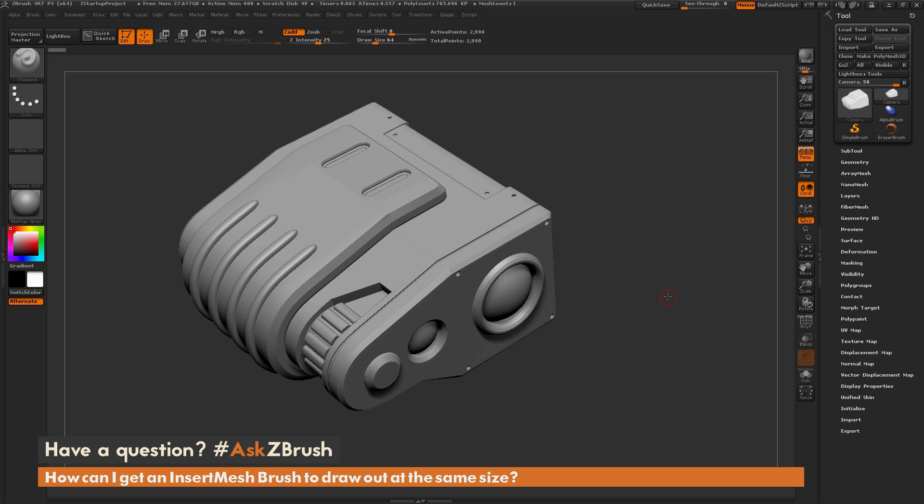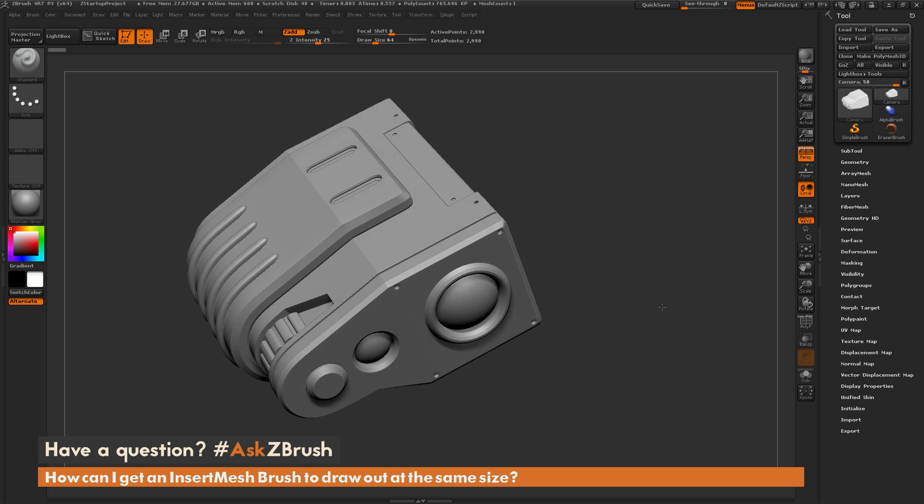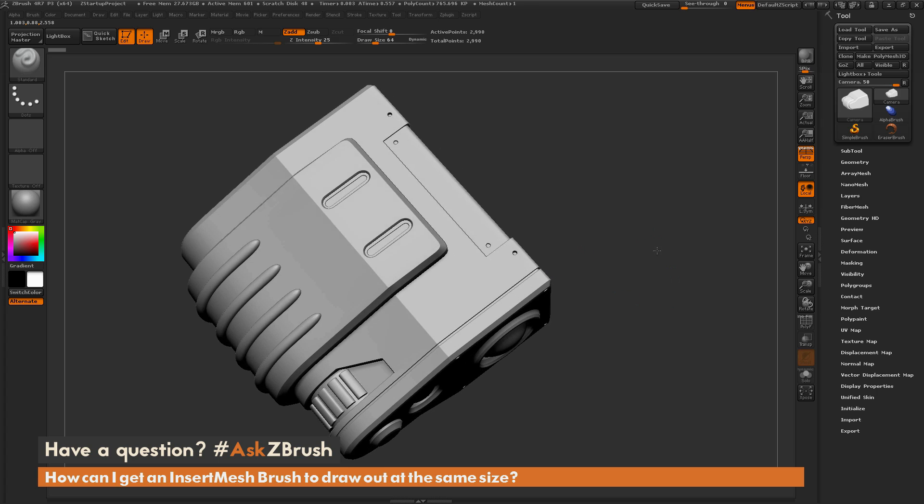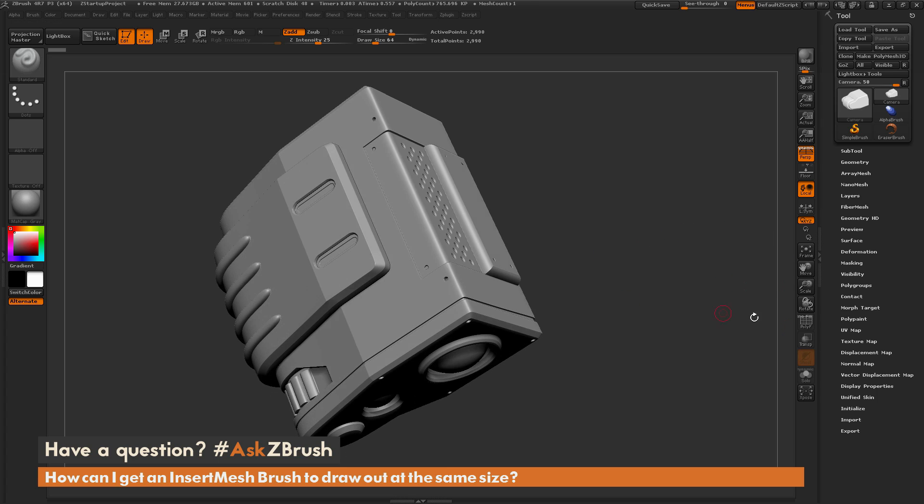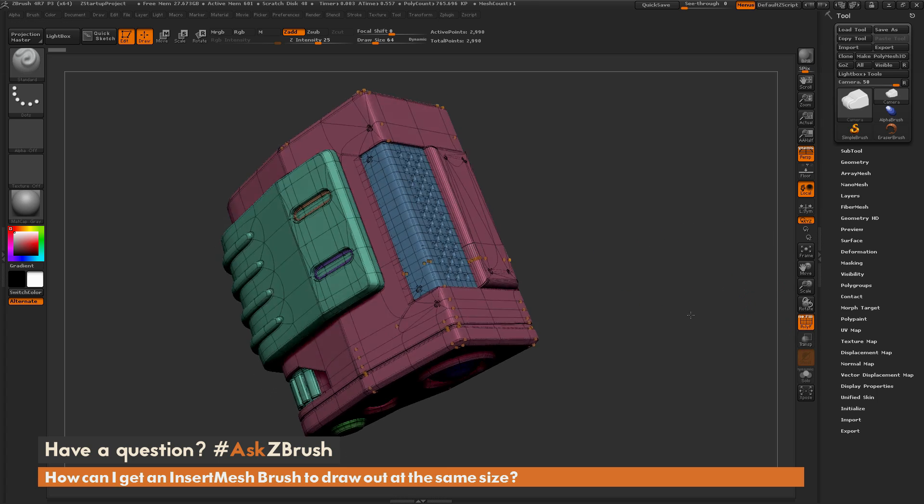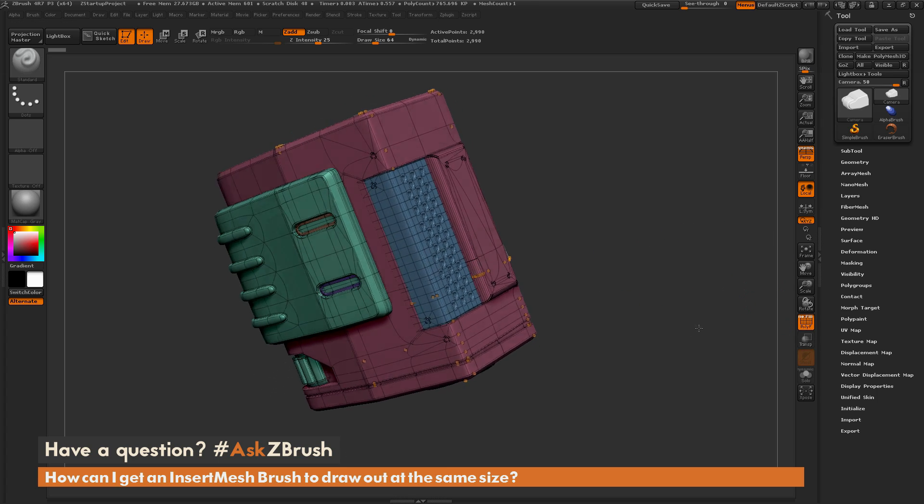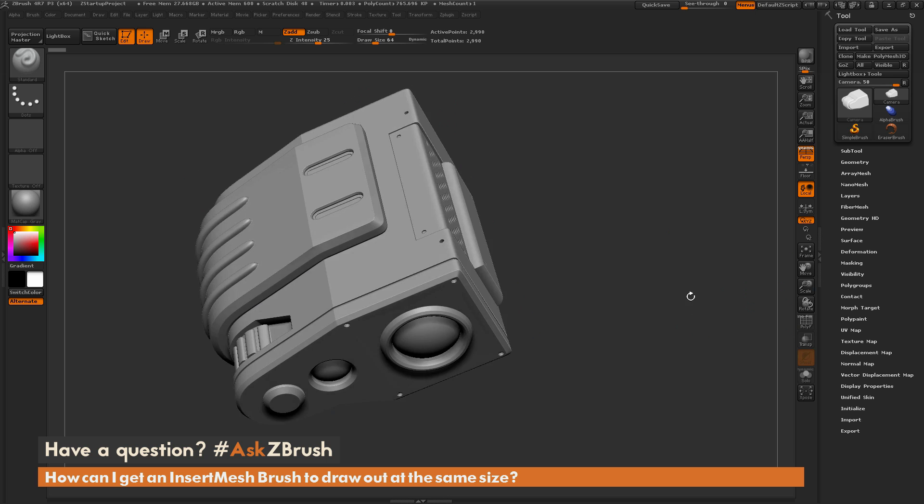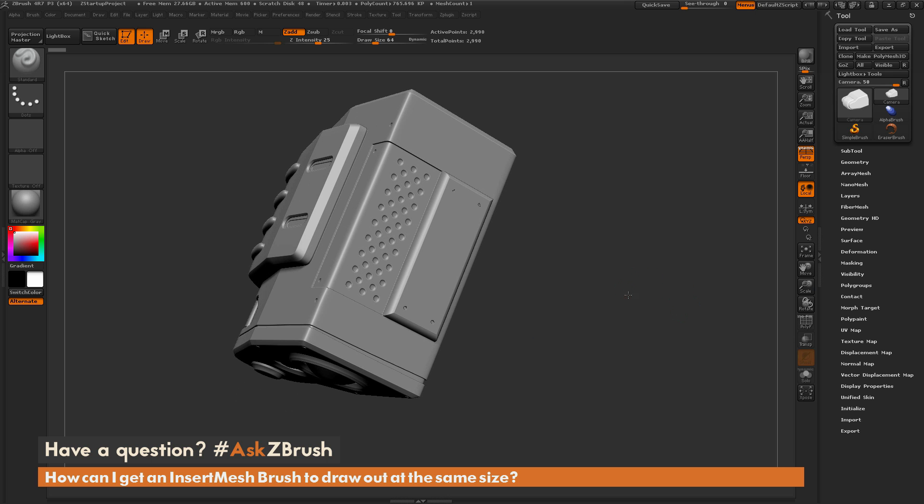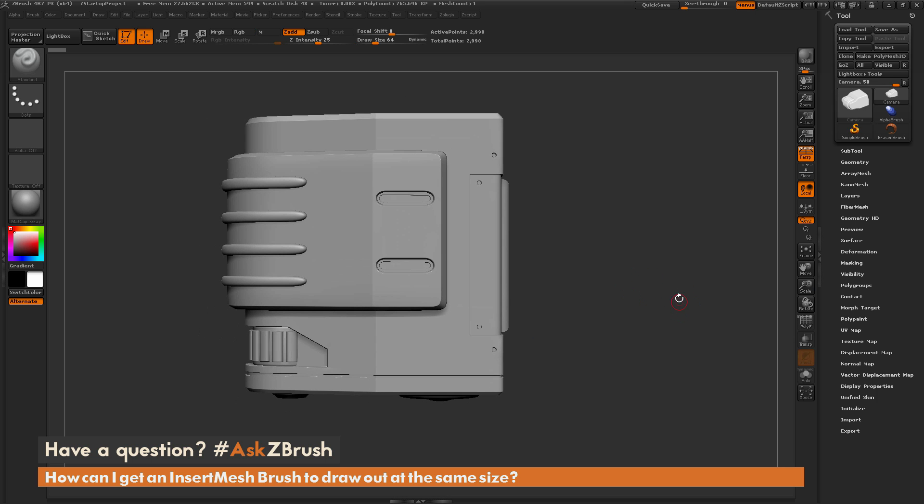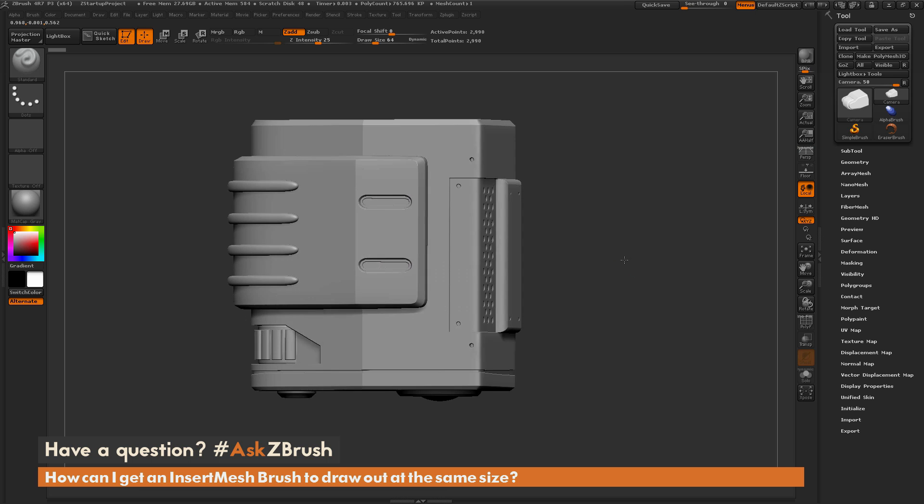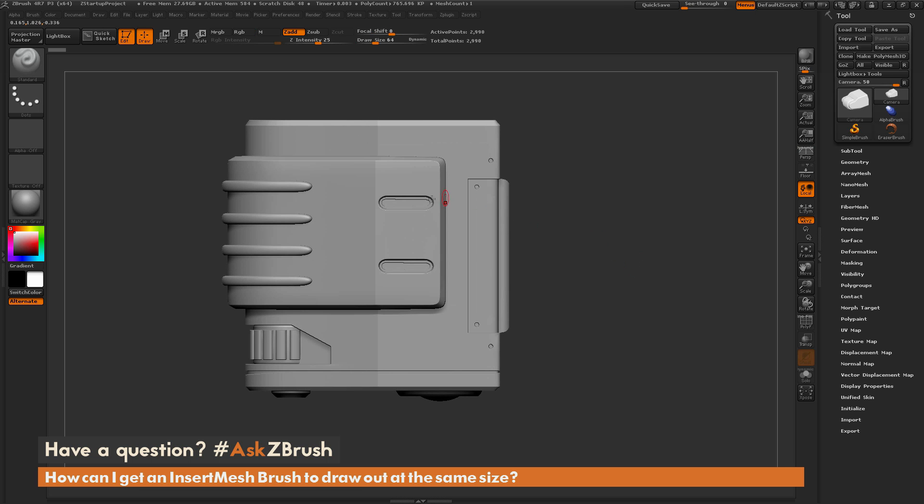To start off, I just have ZBrush loaded up, and I have a model loaded in here that was created with the Zmodeler brush. You can see it just has a wireframe like so. And now I want to go through and add some insert mesh objects to maybe generate some bolts in these little areas here.